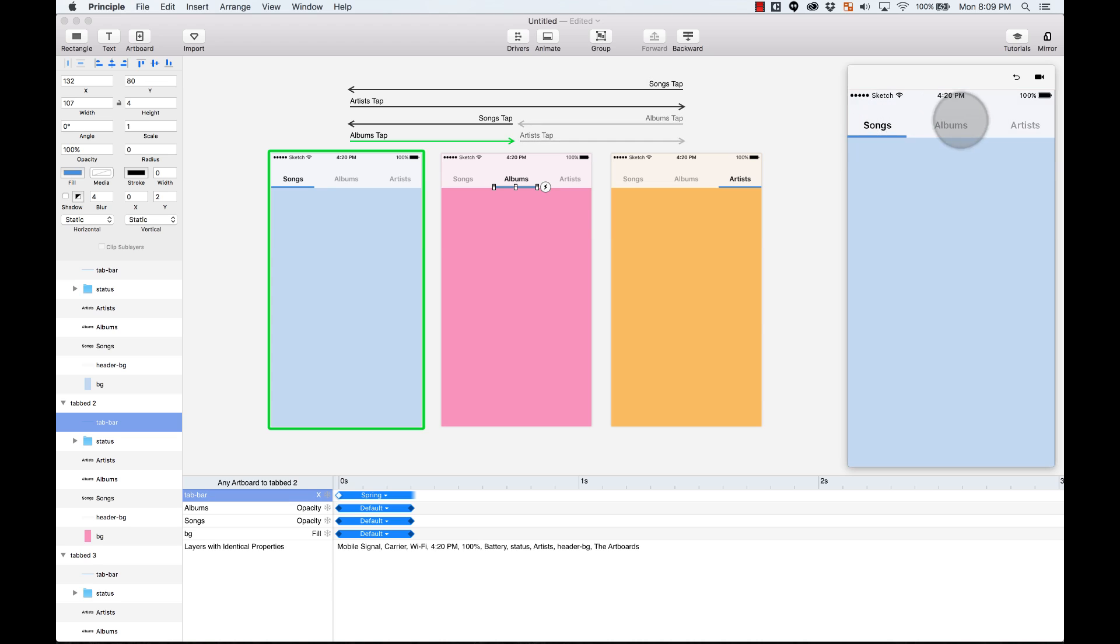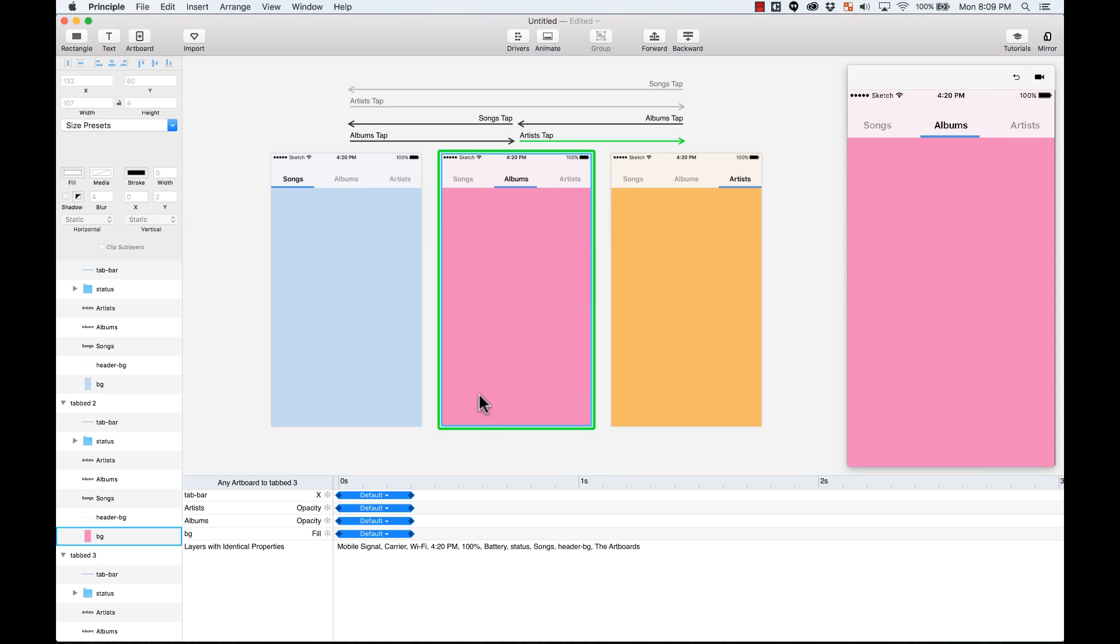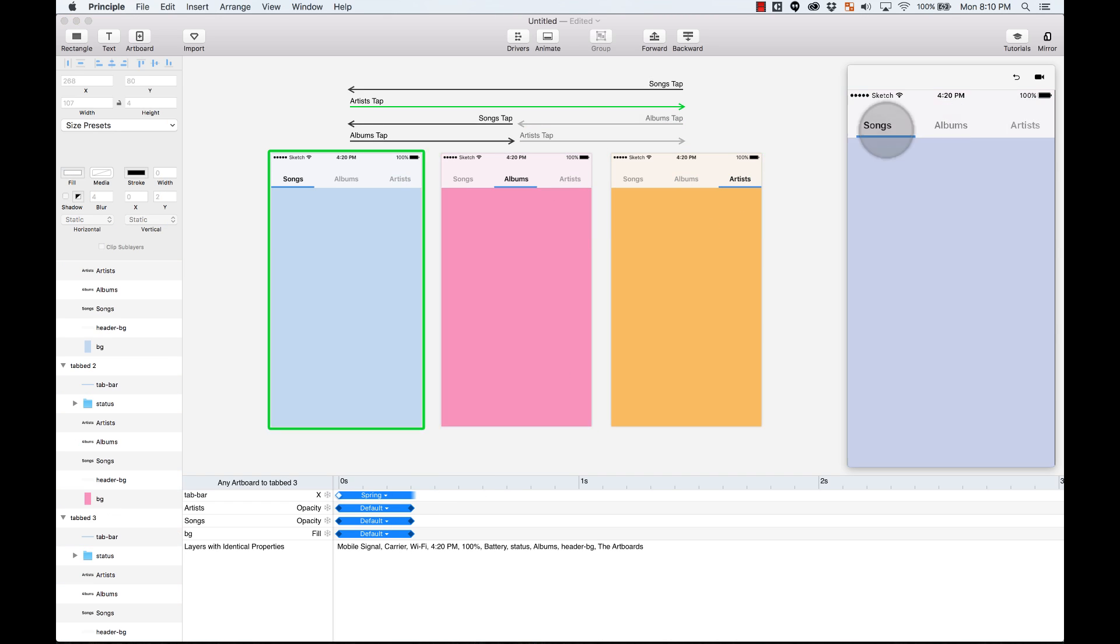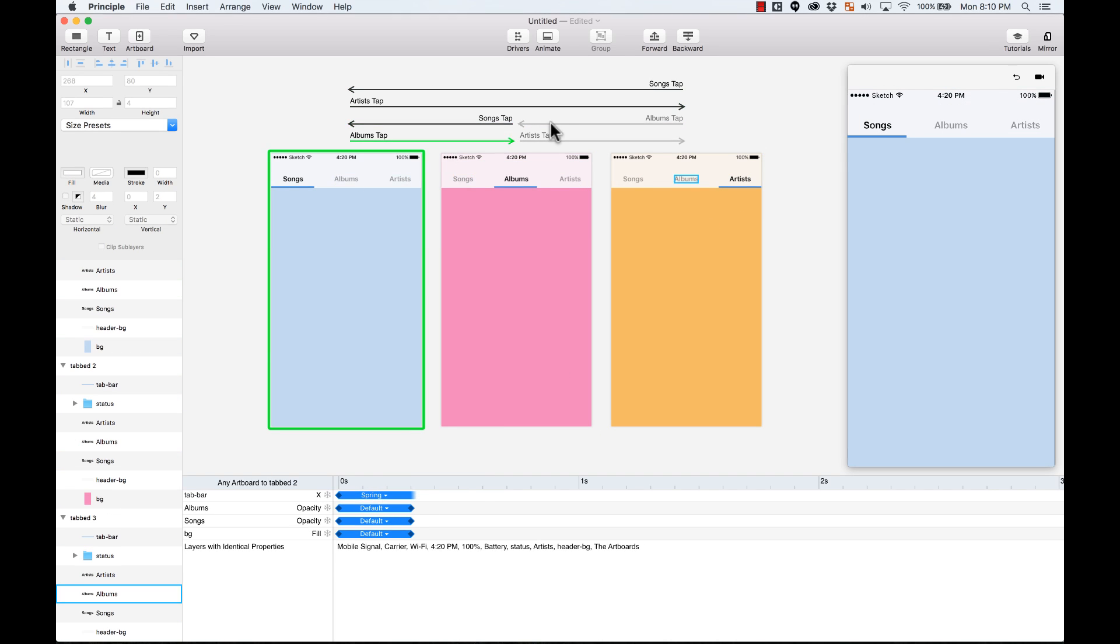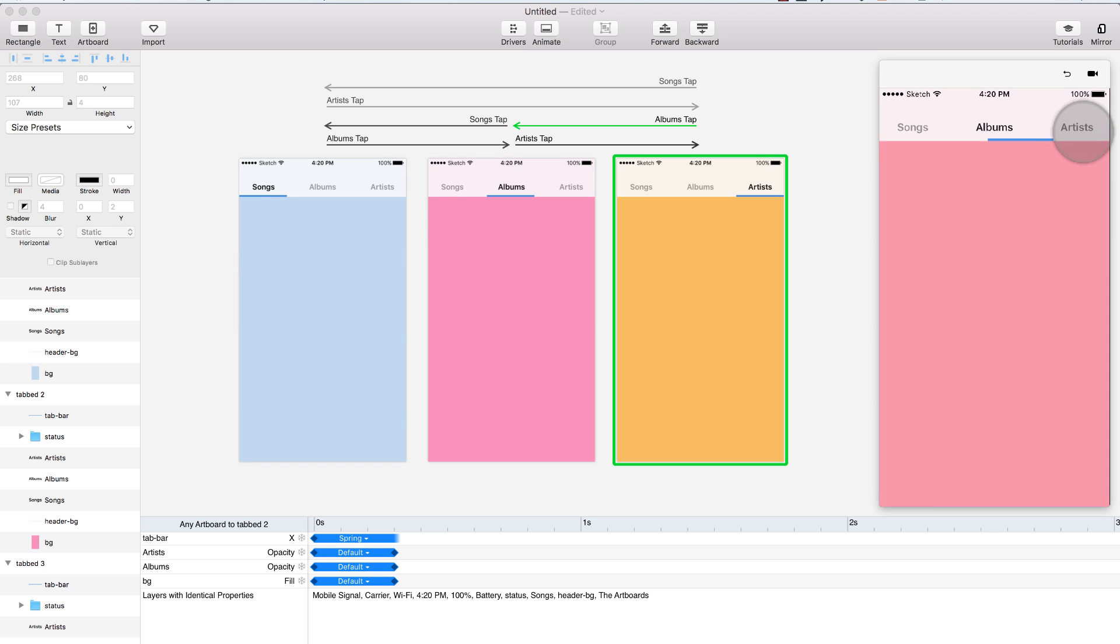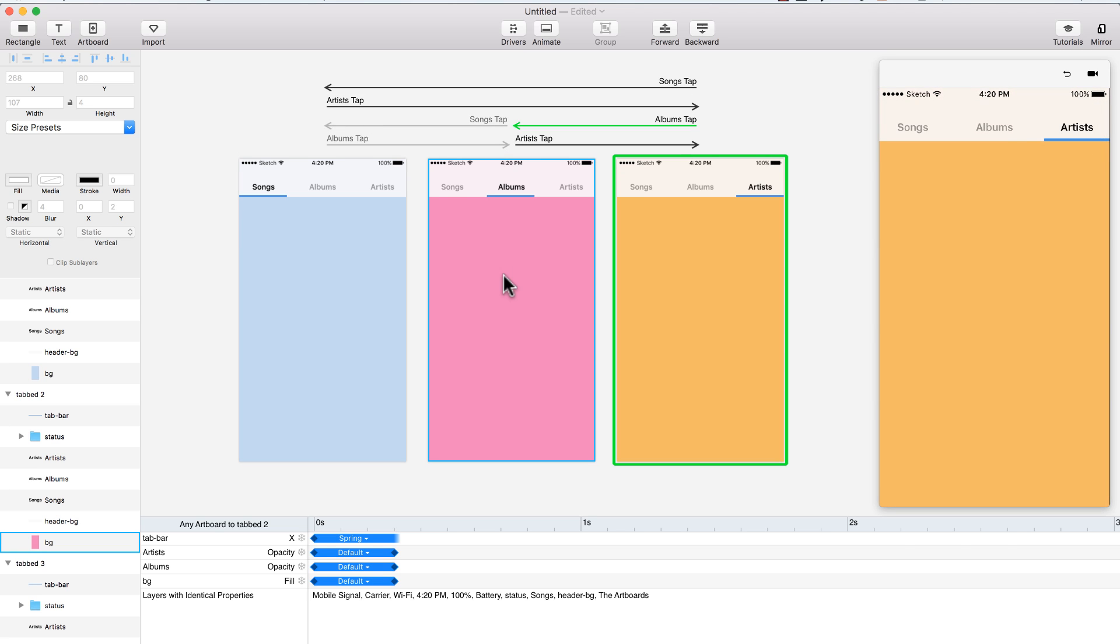See how from here to here, it creates a spring animation once it moves to albums. So I'm going to do the same with all of these. And yeah, now all of these spring animations are working. So that's how you create a simple tab navigation using Principle.